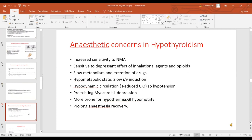Anesthetic concerns in hypothyroidism include increased sensitivity to neuromuscular blocking agents and depressant effects of inhalation agents and opioids. There is slow metabolism and excretion of drugs. These patients are in a hypometabolic state, so slow IV induction should always be used. Hypodynamic circulation increases chances of hypotension at induction. There is pre-existing myocardial depression depending upon the severity of hypothyroidism. They are more prone to hypothermia and GI hypomotility, and may have prolonged anesthesia recovery.